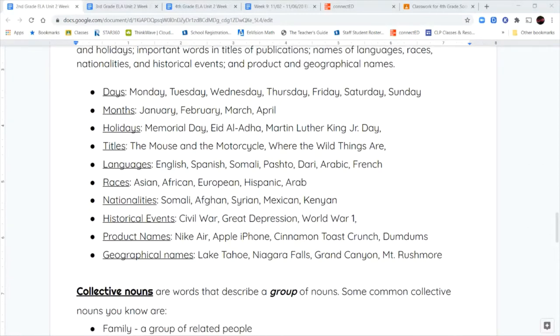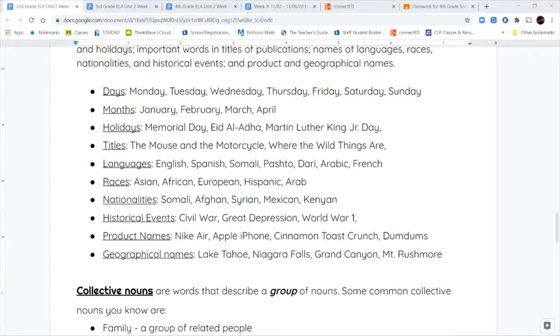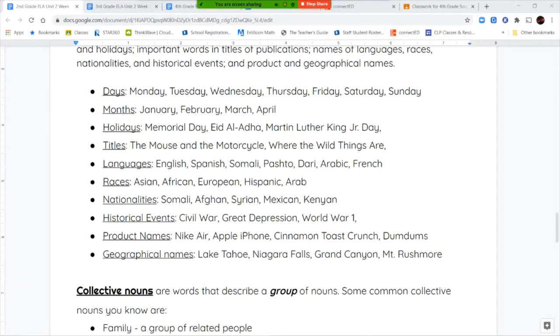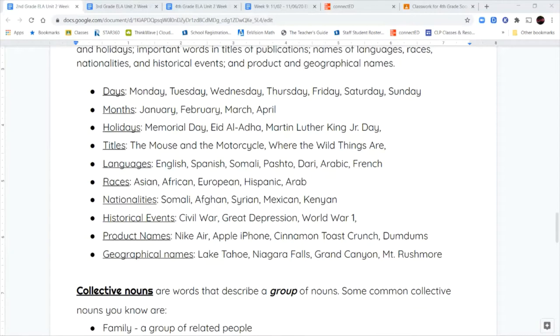I did put a few examples for each one on the screen. For the days, we have Monday, Tuesday, Wednesday, all of those begin with a capital letter. The first letter in the name of all of the months is capital. Holidays like Memorial Day, Eid al-Adha, Martin Luther King Jr. Day, all begin with capital letters. The important words in a title of a book, like The Mouse and the Motorcycle. These two words in between that are not important words, the and and the, we don't capitalize unless they're the first word in the title. The names of different languages, races, nationalities, historical events like the Civil War, names of products like Nike shoes, geographic locations like Lake Tahoe or Niagara Falls are all proper nouns.